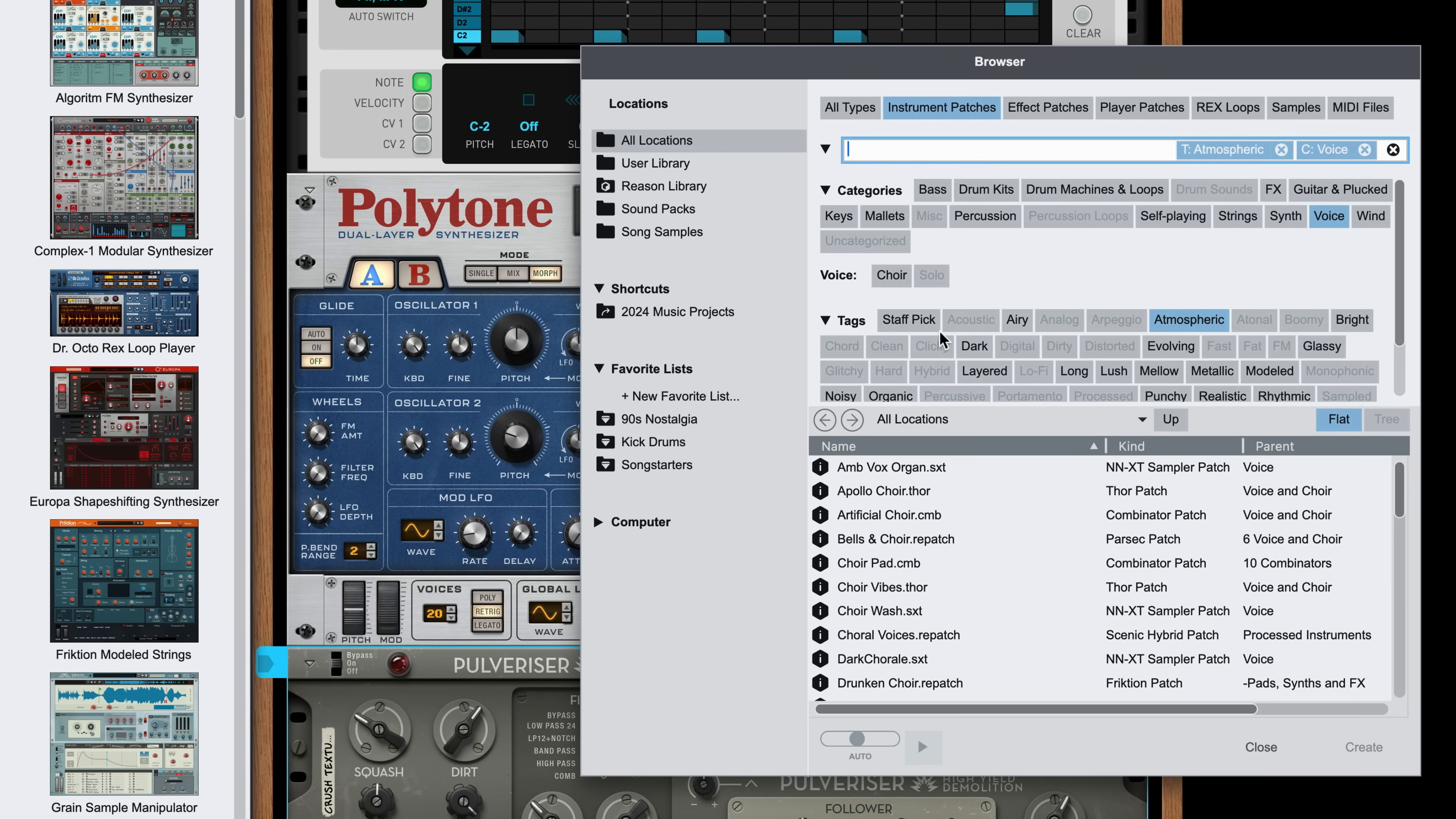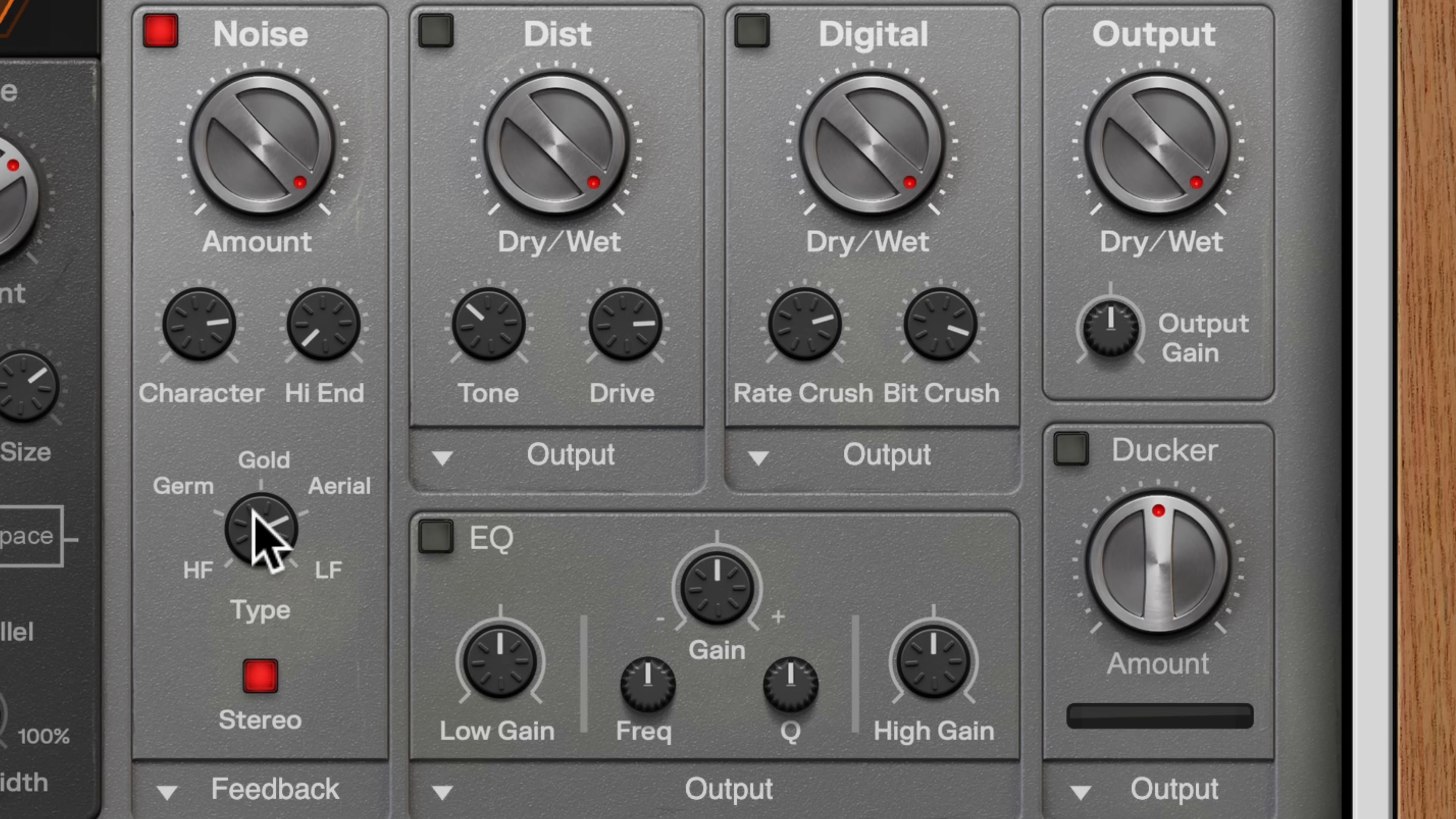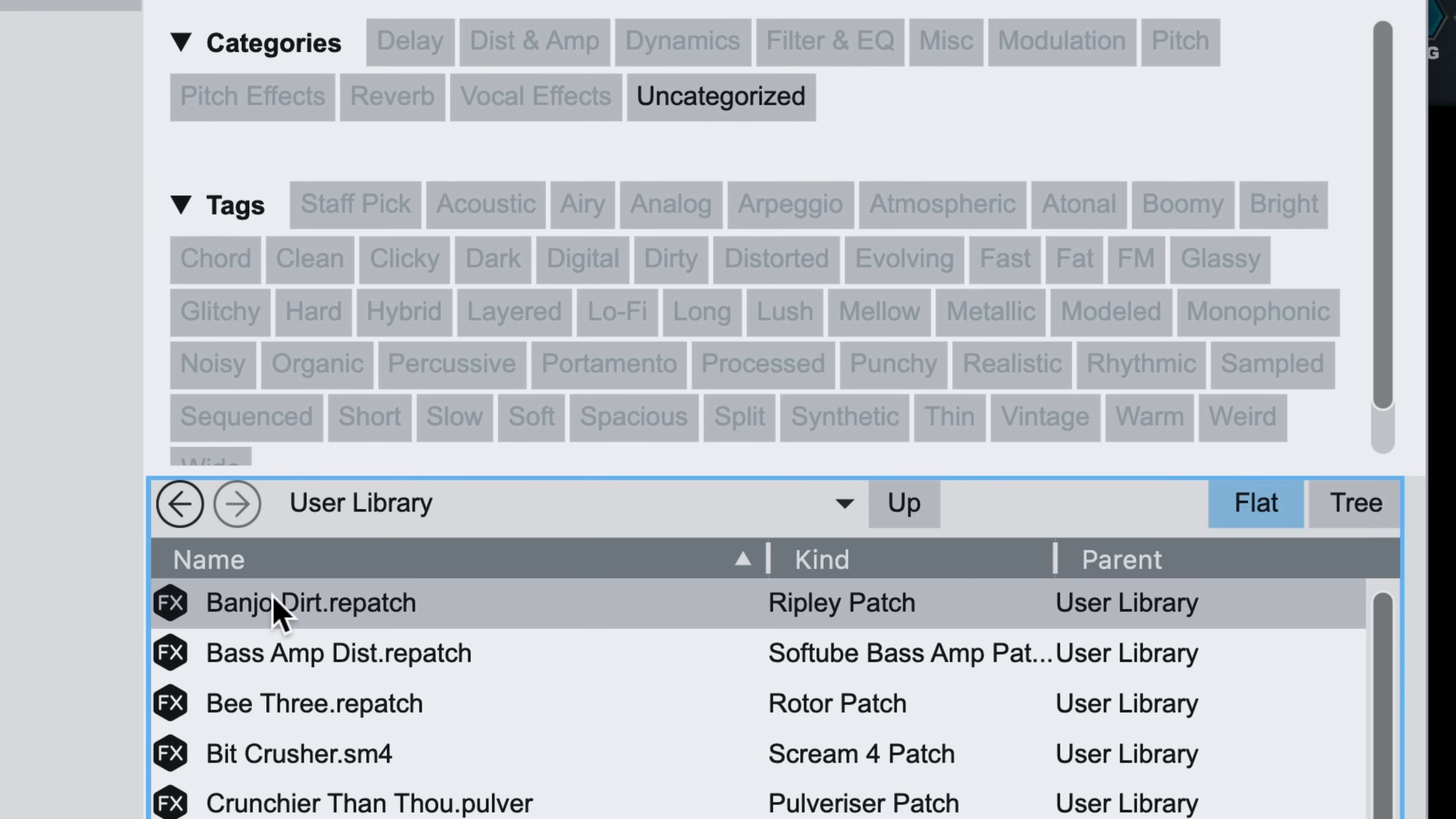But what about your own custom patch creations? How does tagging work with those? Well, if you'd like to do tagging yourself, you can. For example, I made a custom coloration distortion effect using Ripley that I show in the Ripley video on our channel. I saved that patch in my user library as BanjoDirt.